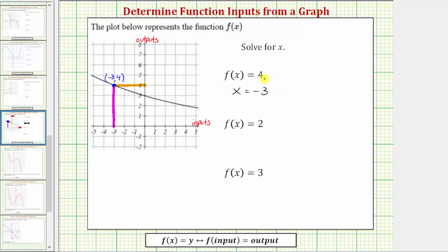Notice that once we found the function output of four on the vertical axis, we did not move downward toward the function, because if we move down, the output would be different. The output is four all along this horizontal line.